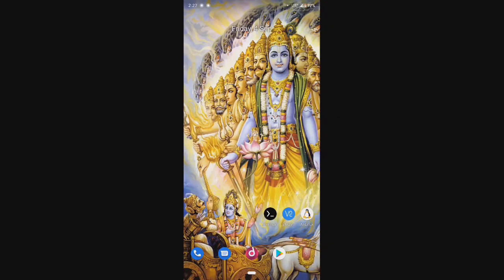Welcome everybody to Geek ARK 23, this is Amit. In today's video I have brought something special for you guys. We will reveal the real power of our Android OS by installing a Linux distro on it. Being an Android user, have you ever dreamed of running Linux on it? If you have the desire, then you are at the right place.